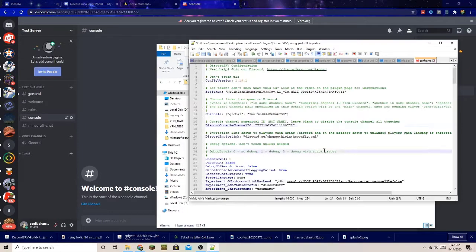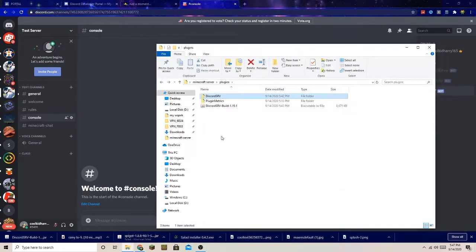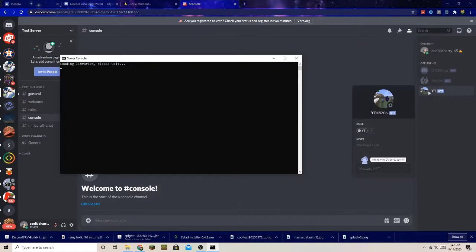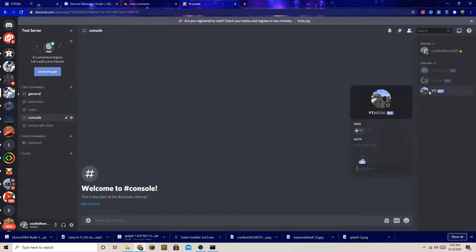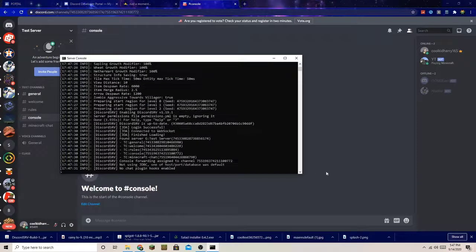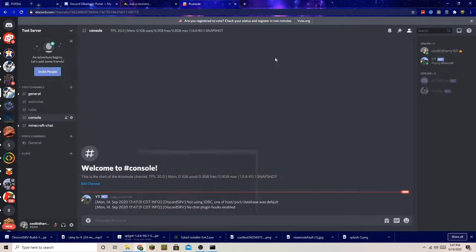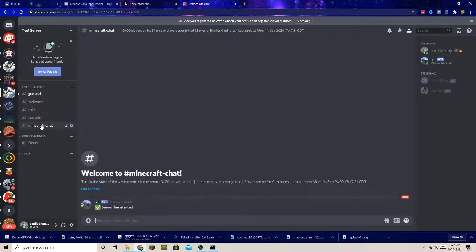Make sure to save the config file — it really matters that you save it. Then run the server. As the server starts, Discord SRV will tell you in the console that it has connected. In the Minecraft chat channel on Discord, it will say the server has started.